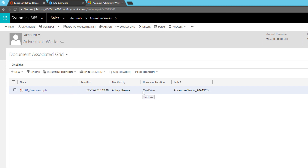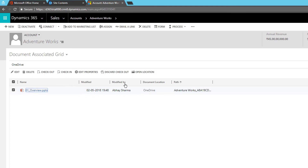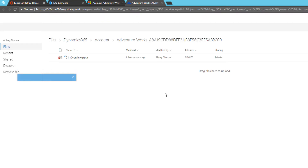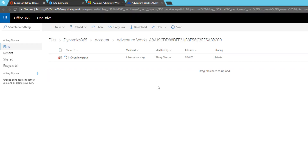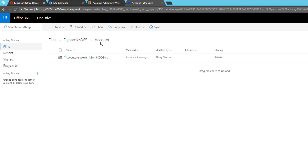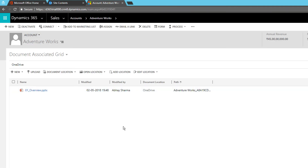The location is now set to OneDrive. I'll upload a document — click Upload, select the file, click OK, and it has been stored. You can see the document location is OneDrive. This is privately stored and not accessible to everyone. If you want to share it, click 'Open Folder' and it opens OneDrive for Business — which is on SharePoint but in the OneDrive section.